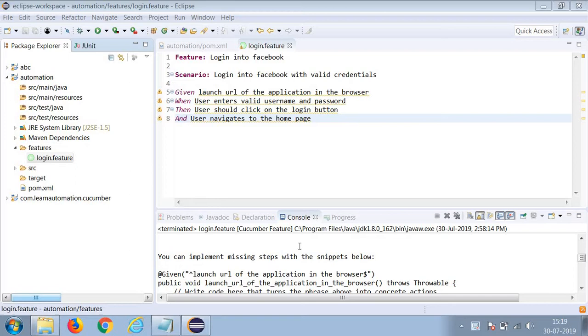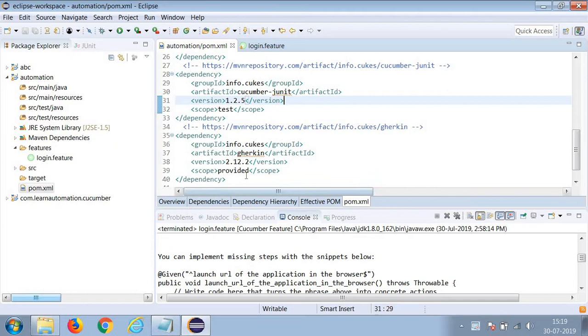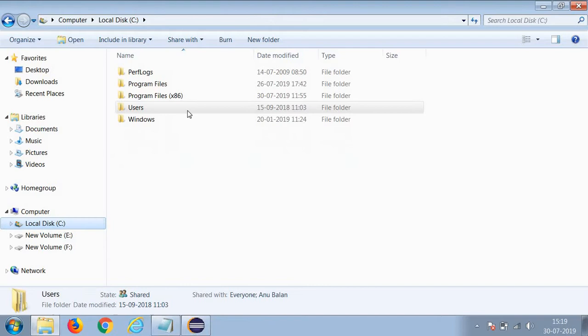For that, what you have to do - when you create a project for the first time, you will be facing this issue. Otherwise, if you are not using the correct Gherkin version, you will face that NoClassDefFoundError. So what you have to do is...